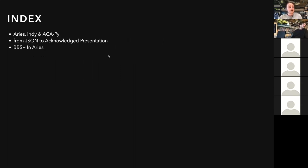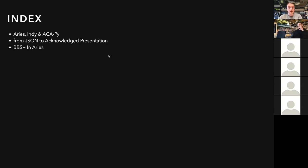I'll share a bit on Aries and Aries Cloud Agent Python, and then go through a process of: how do we go from a simple JSON object — the data we want to have be able to be verifiable — and get that to the state where we have an acknowledged presentation.